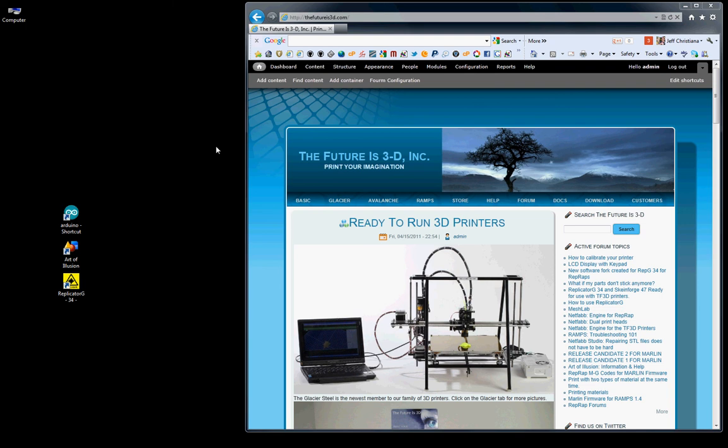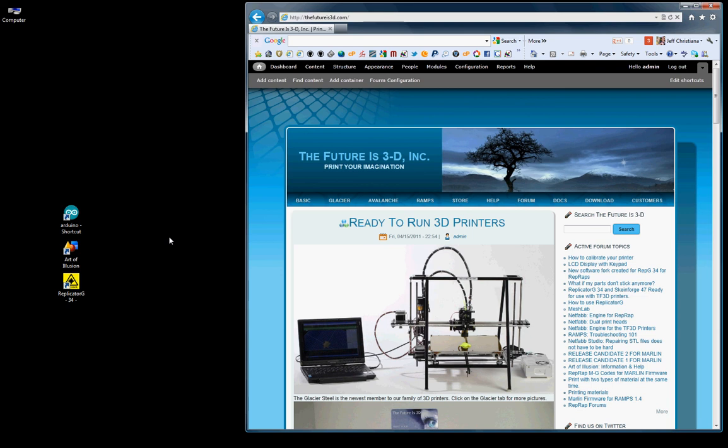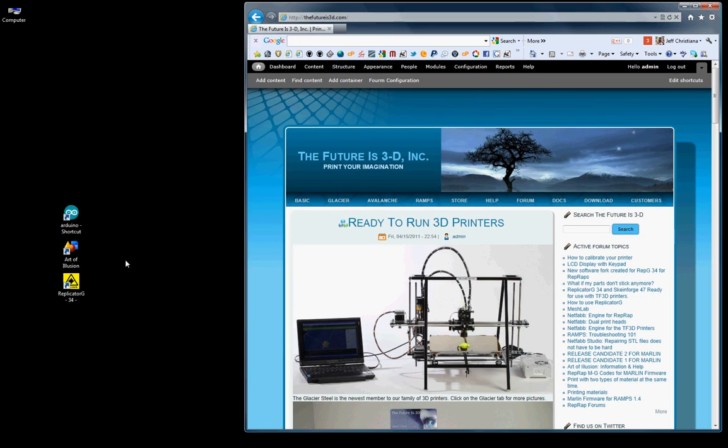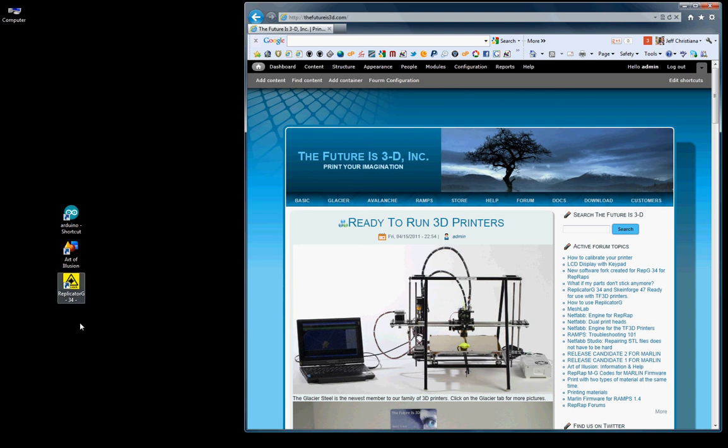Now that you've downloaded the software, we're going to connect to your 3D printer. I've got my 3D printer here and the USB cable is plugged into the back of the ramps board. The bottom board is the Arduino, the top is the ramps, and the other end is plugged into the USB of my computer.